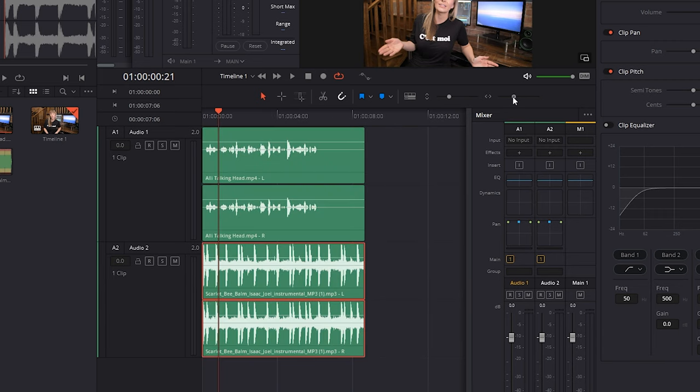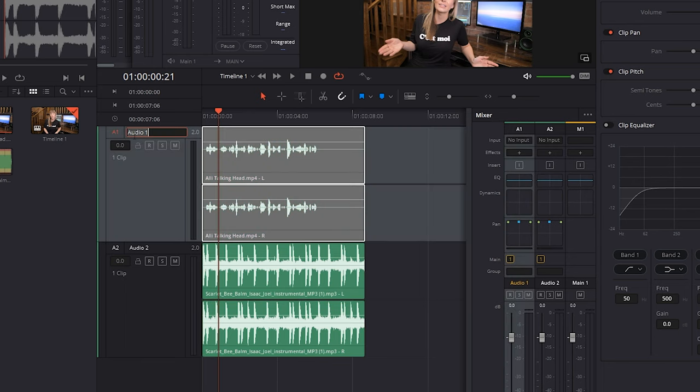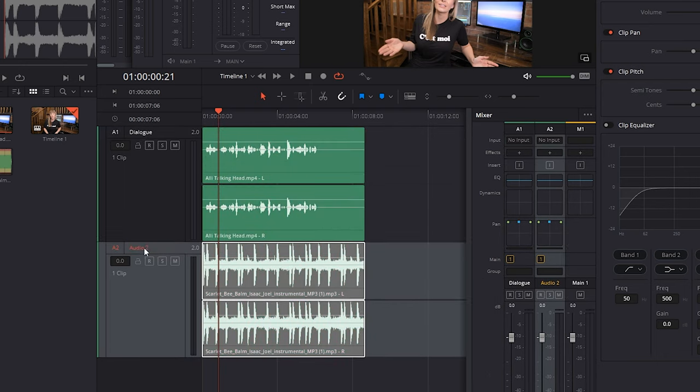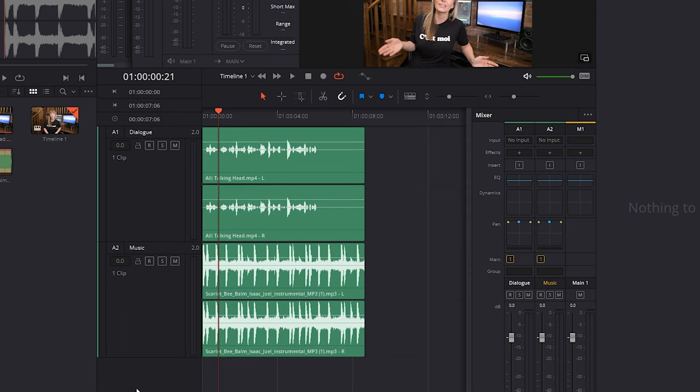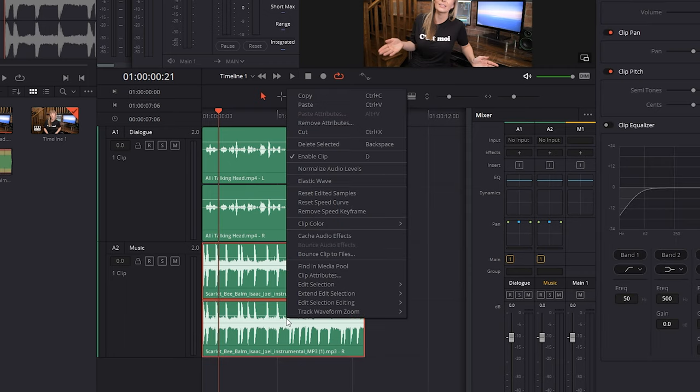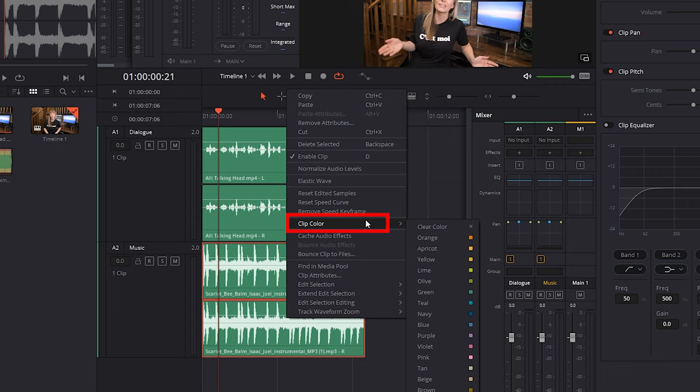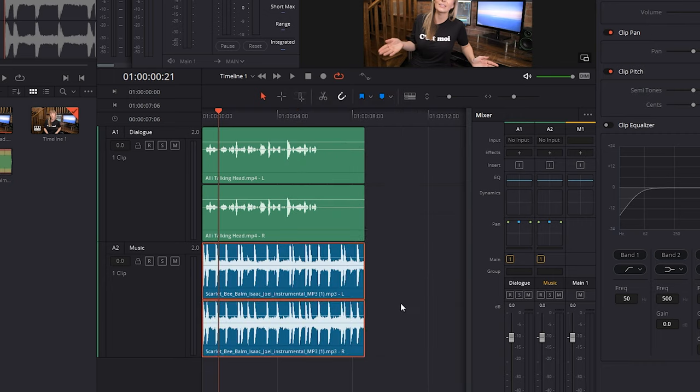And to get more organized here, we can rename our audio tracks by double clicking where it says audio one. Let's rename this track dialogue. We'll do the same thing here by renaming the audio two track music. Next, let's change the color of this music track by selecting it, right clicking and choosing clip color. And I like to have a system, I recommend you create a system for yourself as well, where for me, I always make my dialogue the default green and my music navy blue. So we'll select navy. Great.